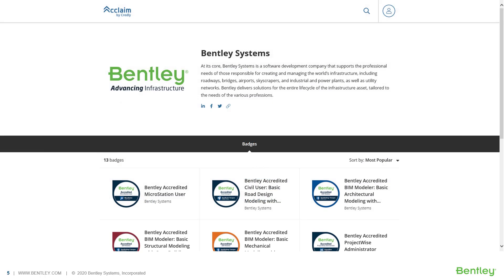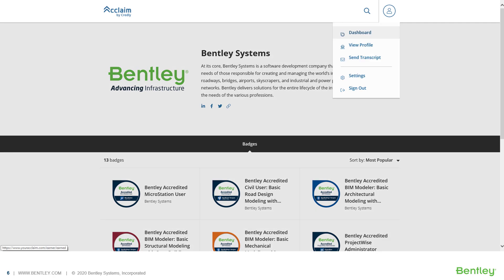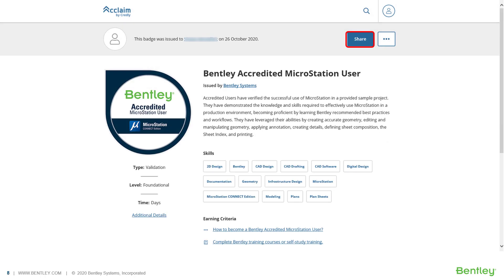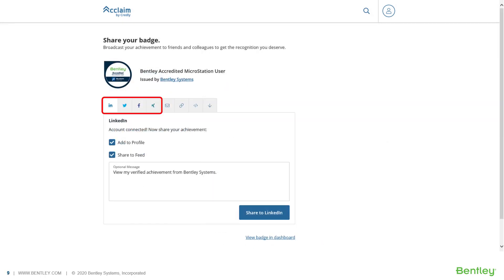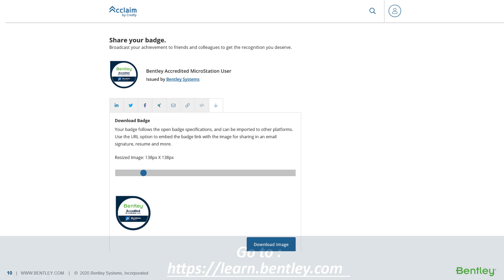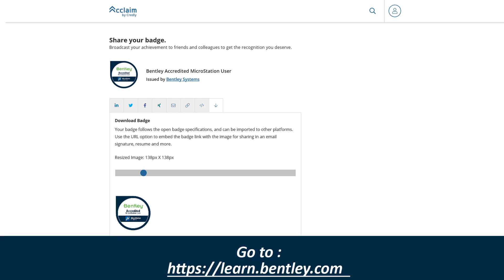After submitting the accreditation project, the project is reviewed by Bentley experts, and if approved, the user will shortly receive an official digital Bentley accreditation. They receive a web-enabled badge that they can share via various social media platforms, or add the badge to an email signature. Keep in mind, they also earn a digital certificate and transcript on Bentley's LEARN server at learn.bentley.com.